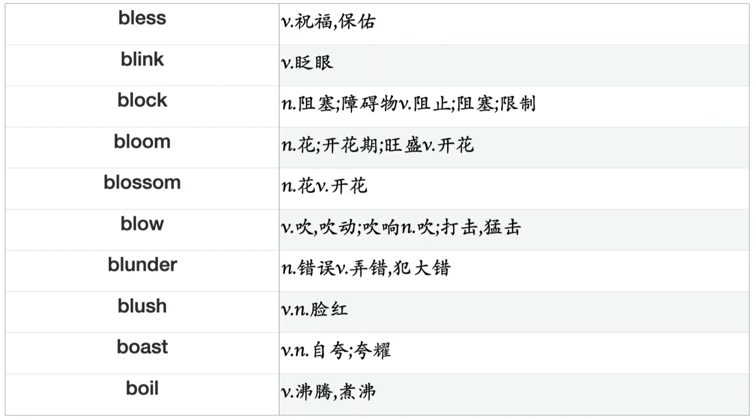Bless, Blink, Block, Bloom, Blossom, Blow, Blunder, Blush, Boast, Boil